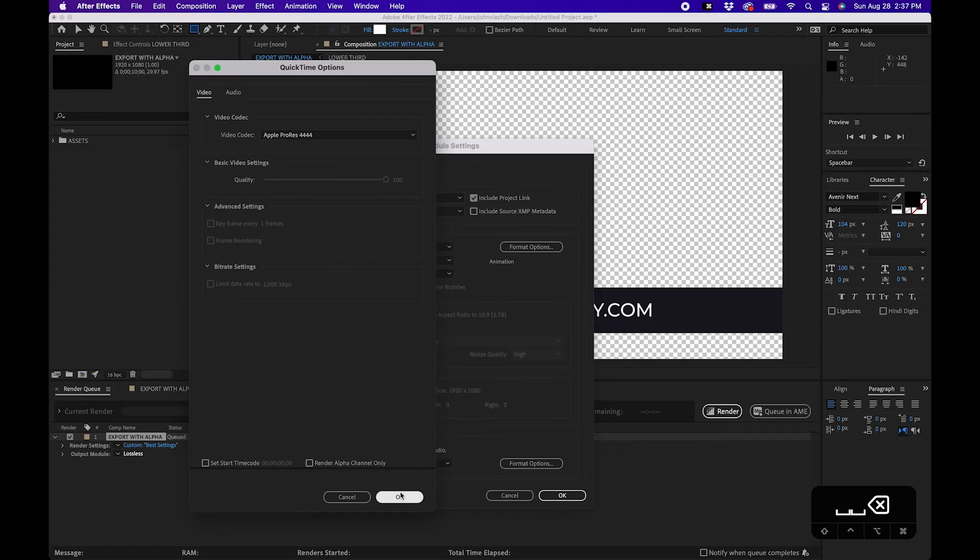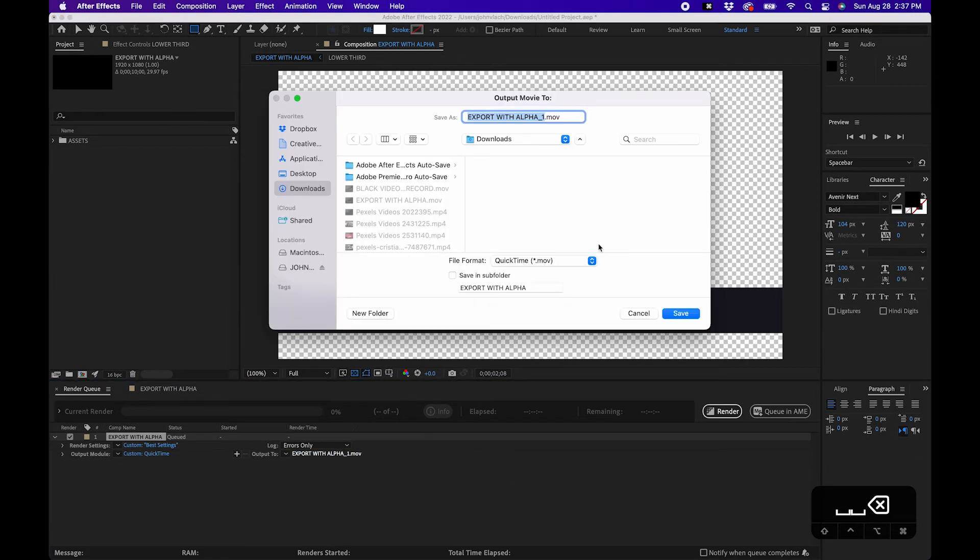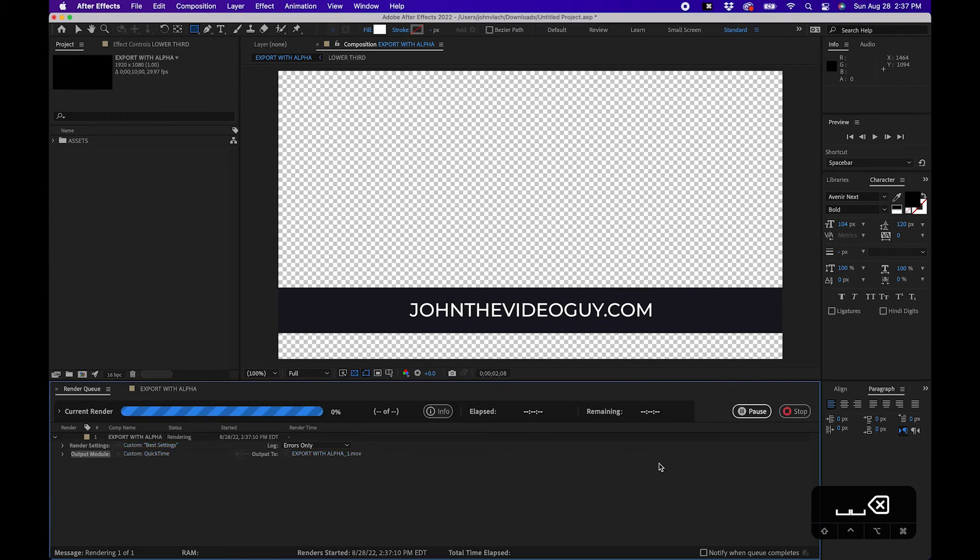Then click OK. And then click OK on this box. Then choose where you want to save it. In this case I'm just saving it to my downloads folder. Click save and then click render.